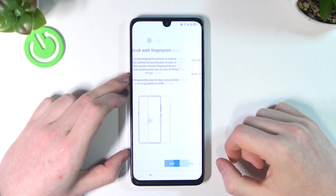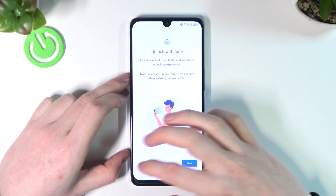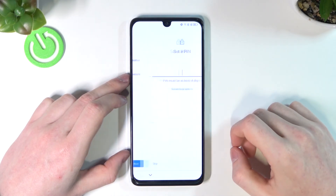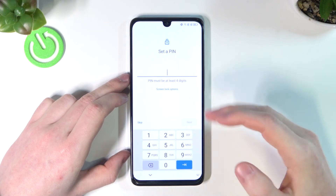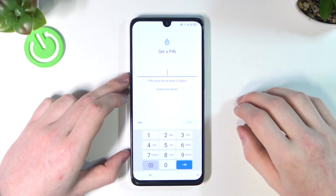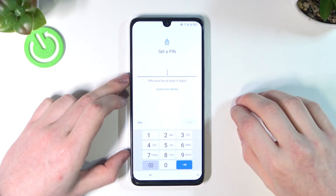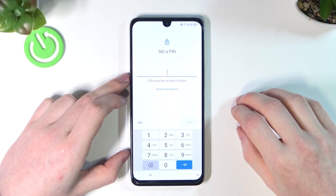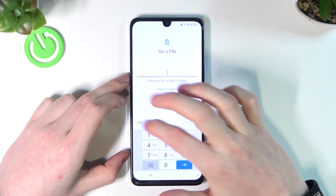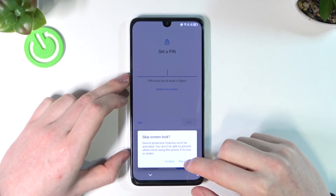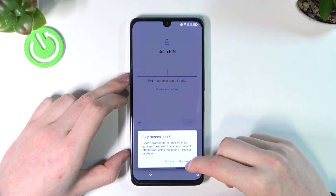Skip unlocking with fingerprint and skip face unlock as well. Here you can enter a new PIN if you want to protect your device, but I'm going to skip that just to show you that the old password is gone.